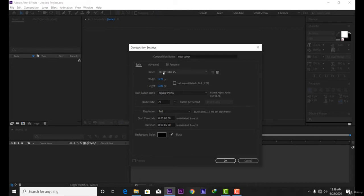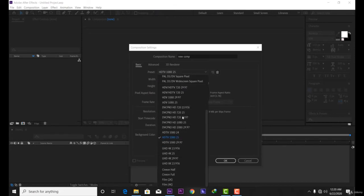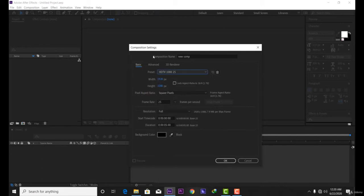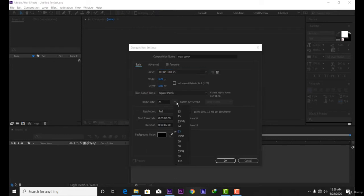There are different presets you can use, such as HDTV 1080 at 25 fps or HDTV 1080 at 29.97 fps. I'm going to keep it at 25. You can also customize the width and height — the standard is 1920x1080. For frame rate, you can choose 24, 29.97, or 30. I like 25, but let's use 24 for this example.